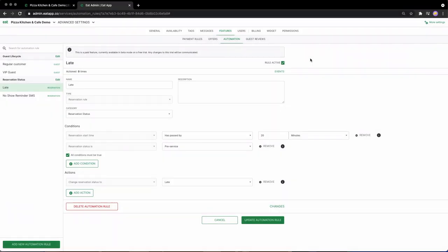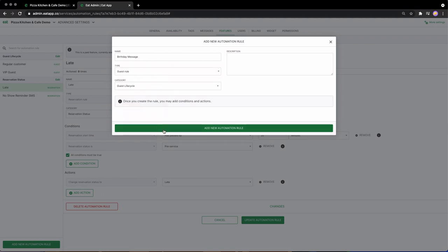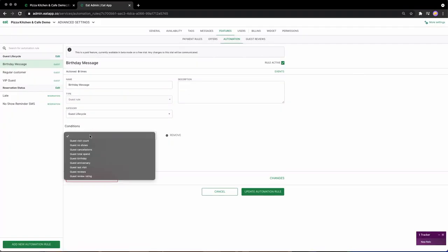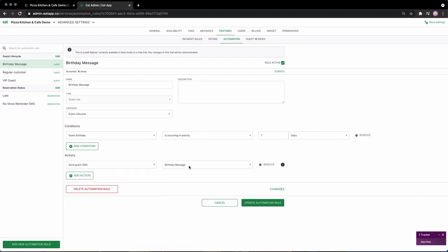With EatApp, that's all built right in and can be set up in seconds. Now you can automatically send out birthday and anniversary offers in the background to consistently generate repeat visitors. We've even seen repeat visits double for restaurants that have started using automated birthday reminders.